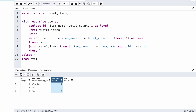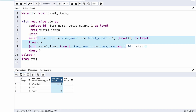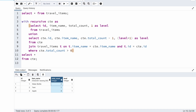I'll add the condition: WHERE CTE.total_count > 0, then select all data from the CTE in the final query. Let me execute this.